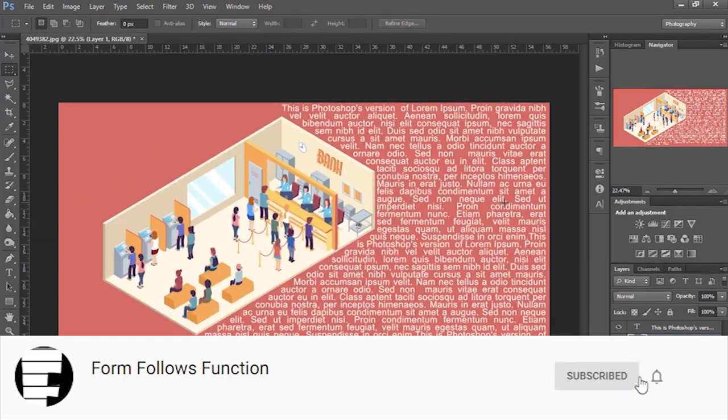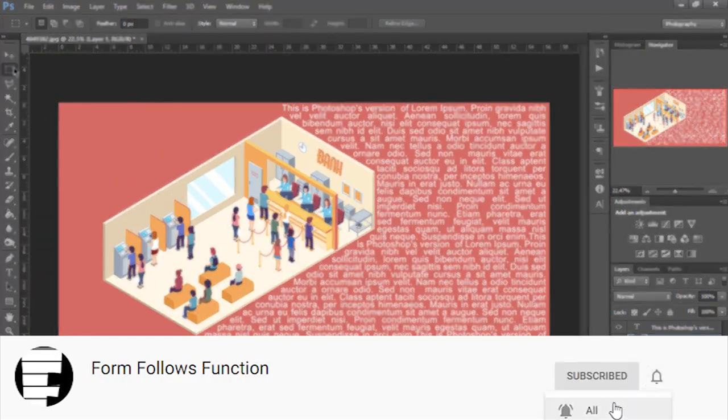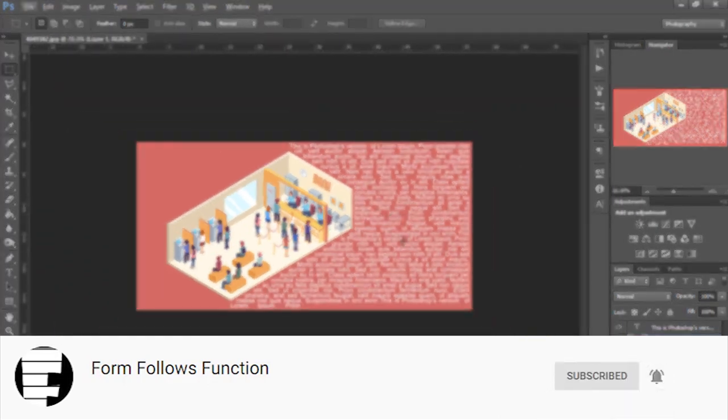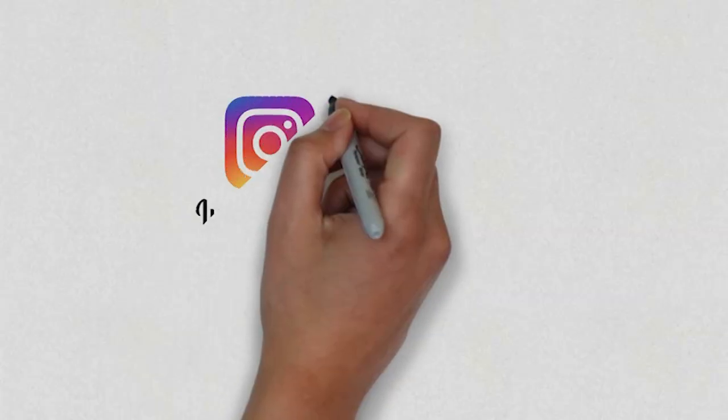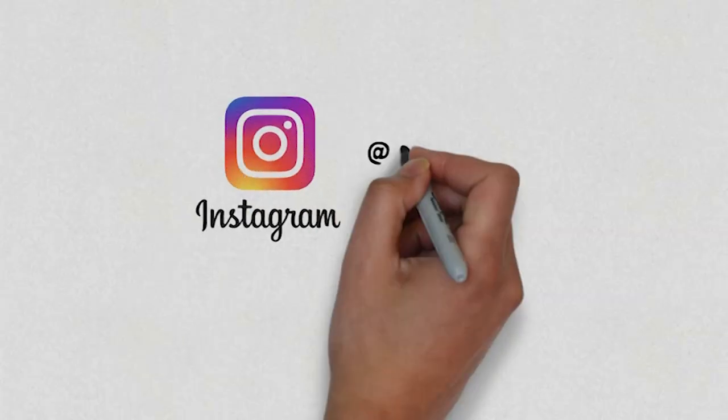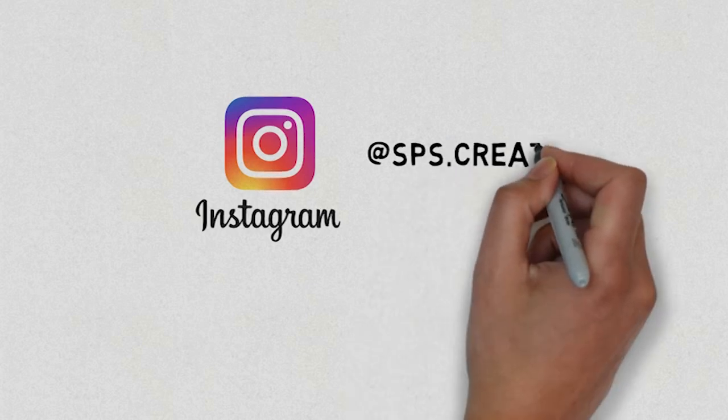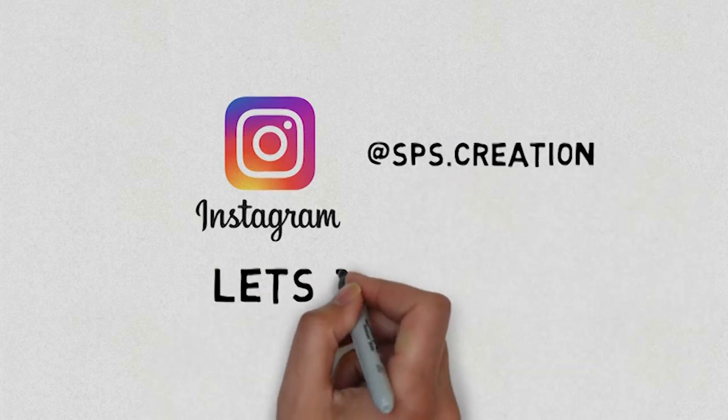Guys, if you like this video, then like, share, and subscribe. Let's connect on Instagram. Link is available in the description.